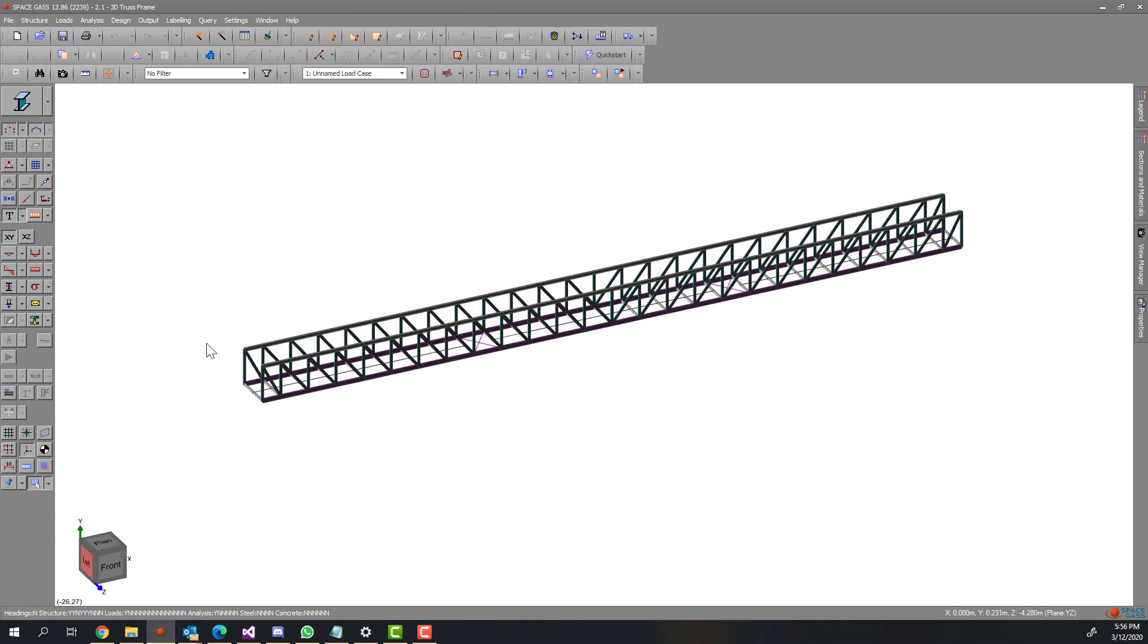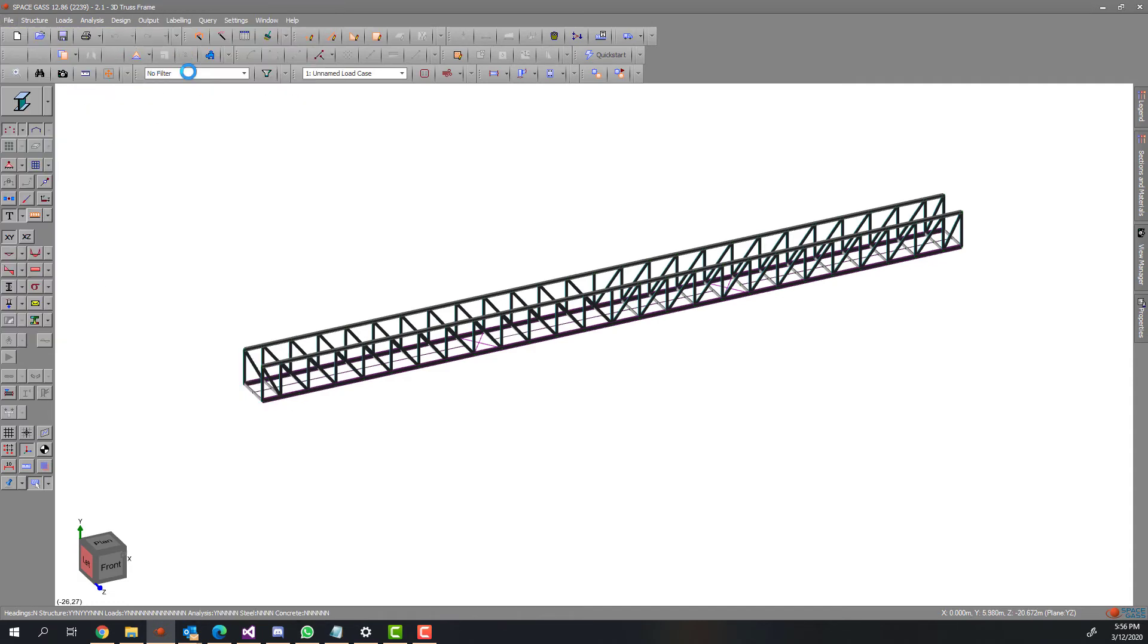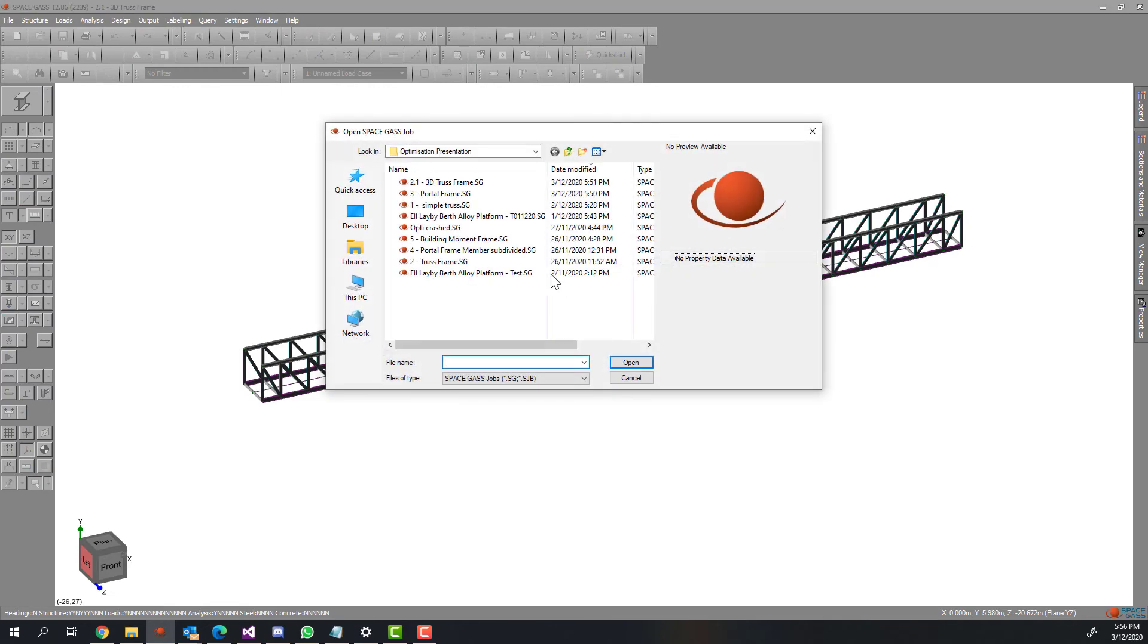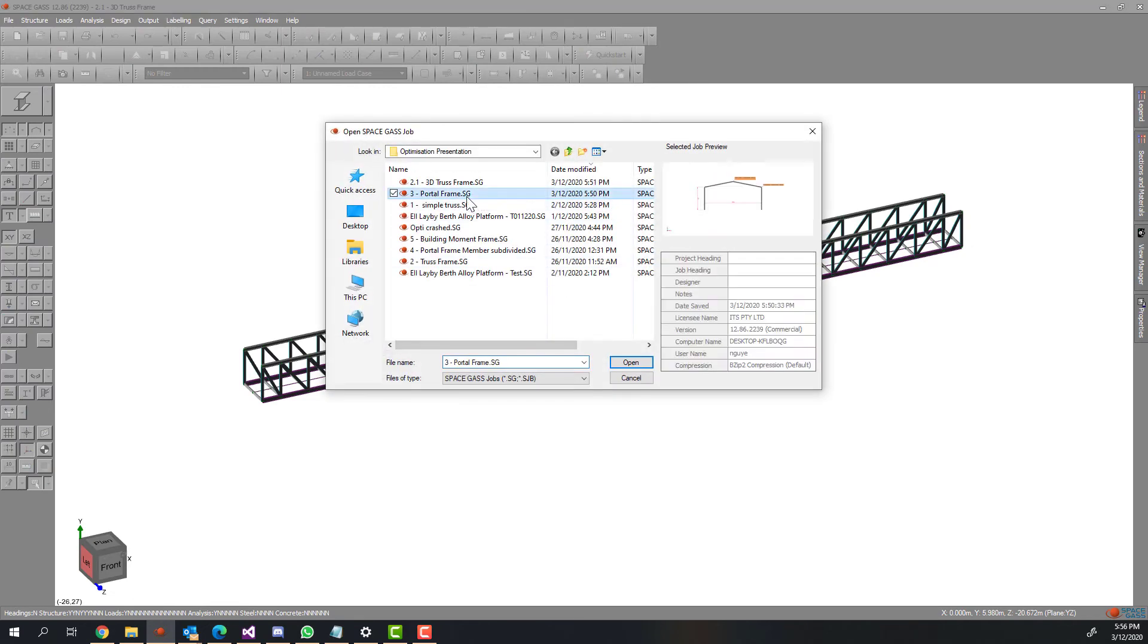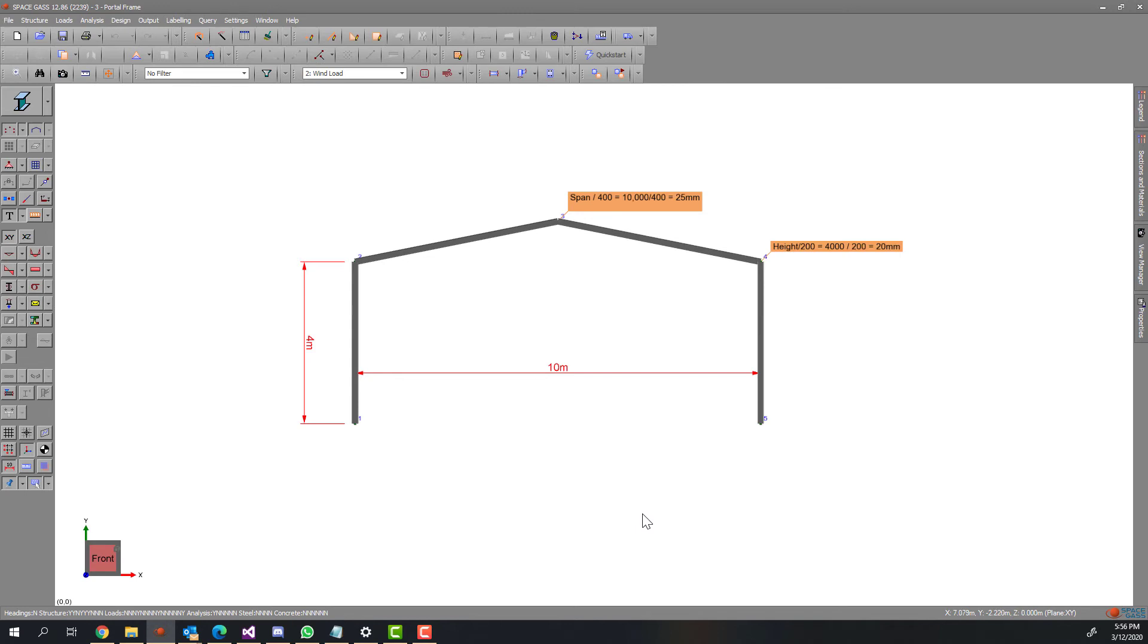In the next example, we will optimize a portal frame for multiple deflection constraints. Let's assume under the dead load, load case 1, we don't want node 3 to deflect any more than 25 millimeters downward.